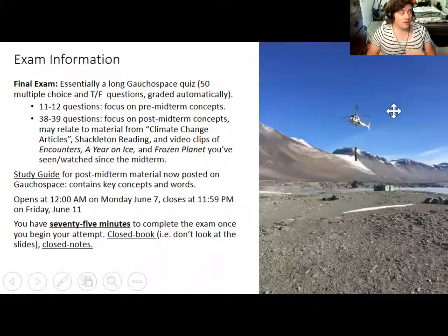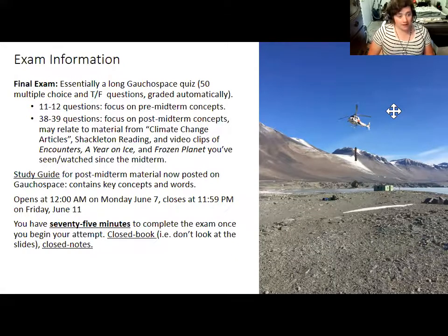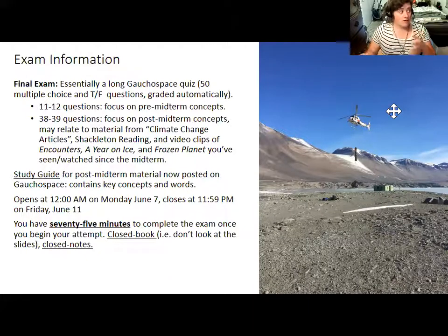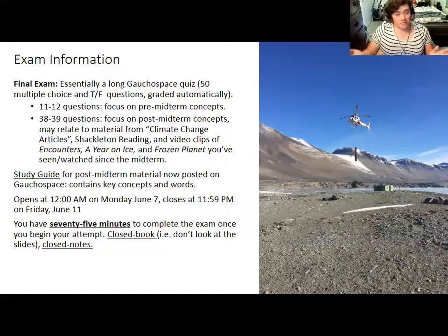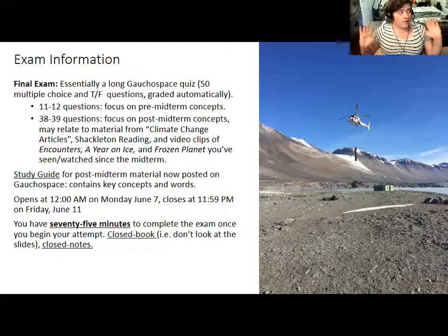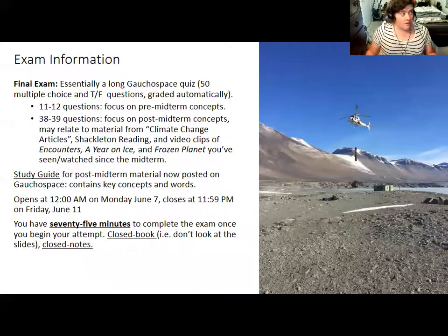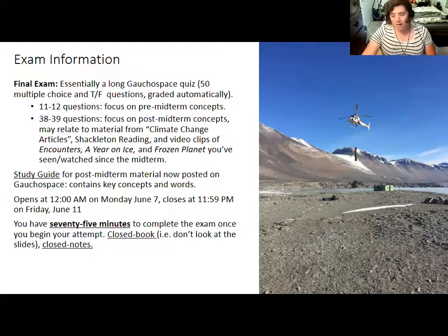For the final exam, it will be very similar in structure to the midterm: 50 questions, mostly multiple choice with a few true or false, graded automatically. About 11 or 12 questions will be related to concepts from before the midterm, and 38 to 39 questions will focus on post-midterm concepts. They may tangentially relate to the climate change articles, the Shackleton reading, and clips you've watched. If you've read and seen those once, you don't really need to review them again — I won't ask detailed questions on them.